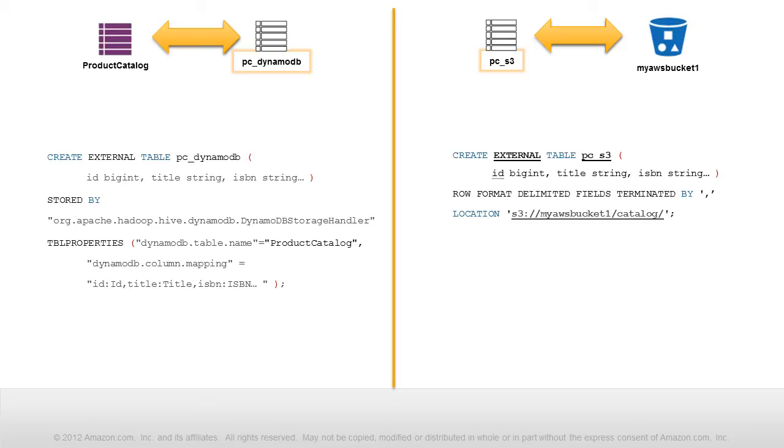Again, we specify the column names and their data types. And note we specify row format to request comma-separated values in the resulting object.